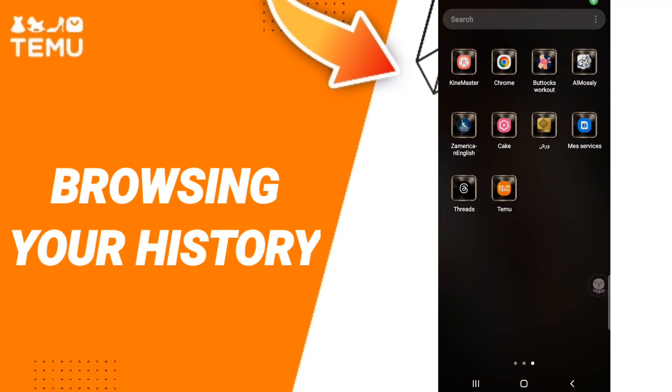Hi everyone, today we'll talk about how to search browsing history on the application of Temu. To search browsing history on the application of Temu, you should just go to the app of Temu.